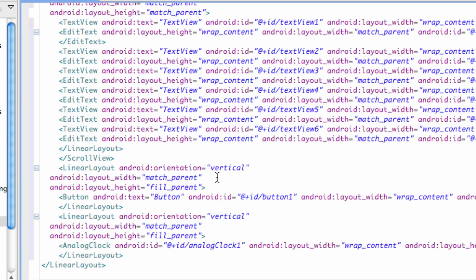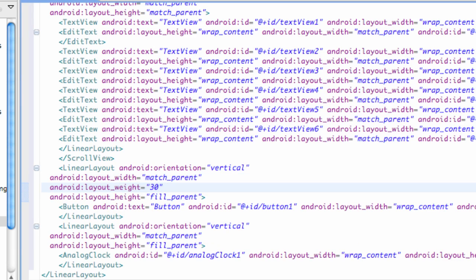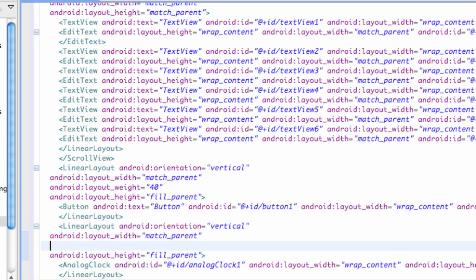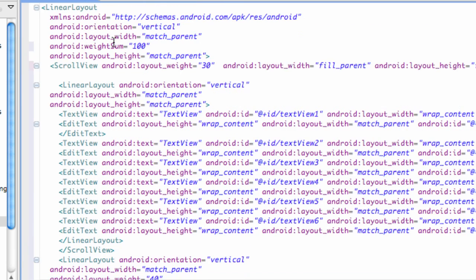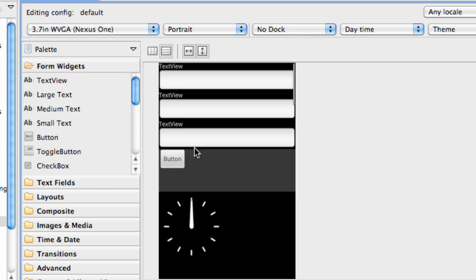We're also going to add some weight to this linear layout that holds our button and we're going to give this one 40. And then also this last linear layout we're going to give 30 as well. So 30 plus 40 plus 30 is 100, which we want. And let's check it out.